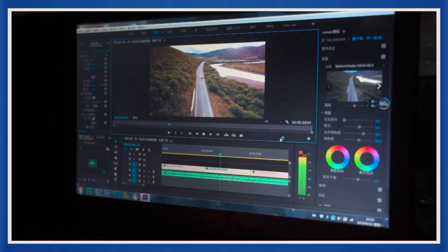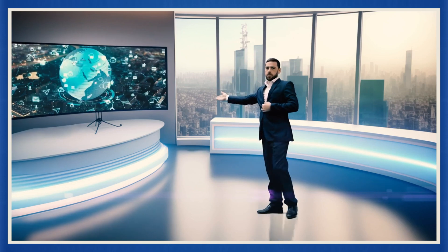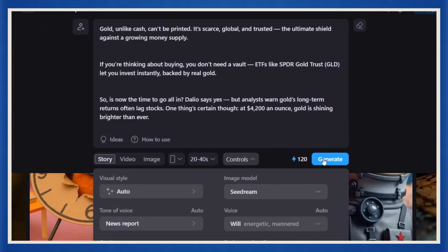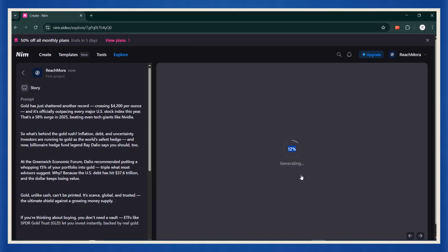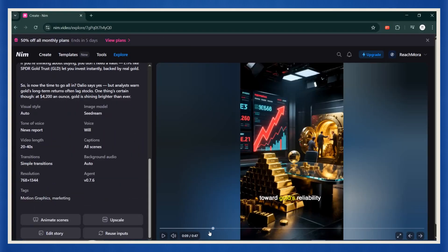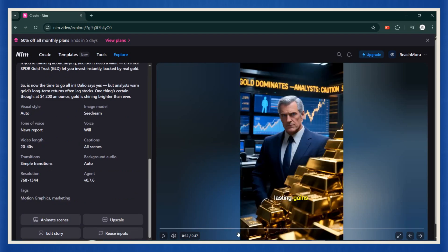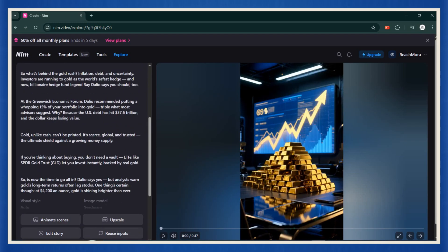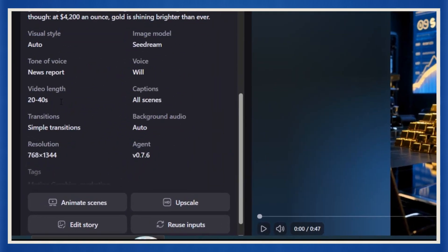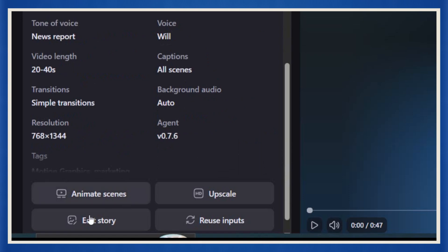Later, you can combine multiple clips and turn them into full, long-form news videos. Once you've set everything up, hit create and wait just a few seconds. When it's done, you'll see every scene lined up with matching visuals. You can edit them if you want. But honestly, the default output already looks crazy good.